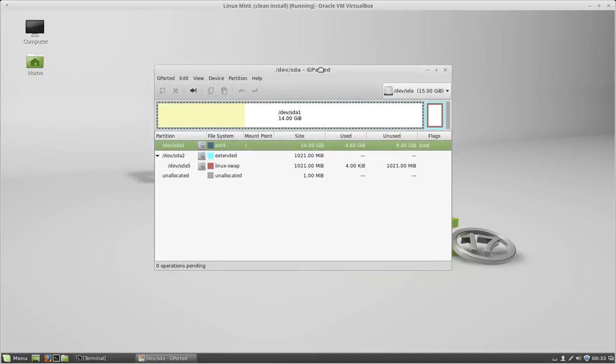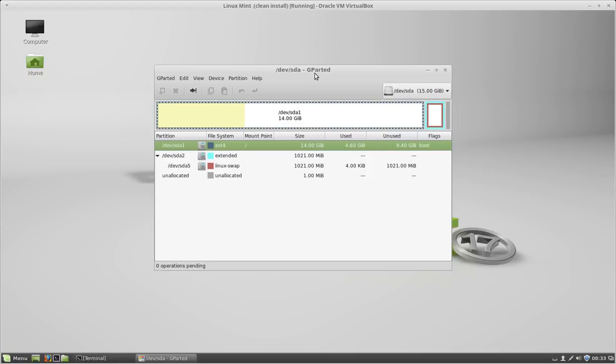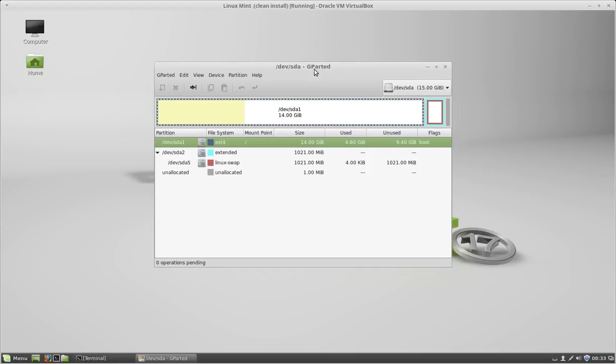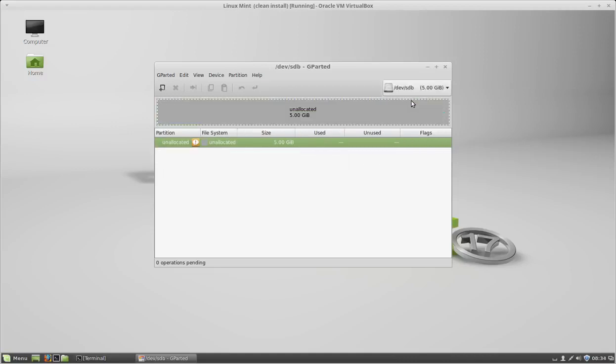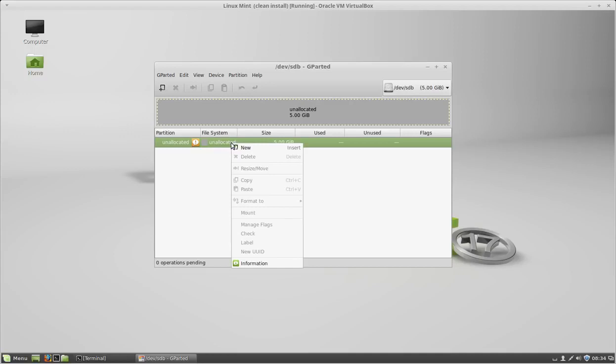But if you're doing this in a live environment on your computer, be very careful not to select your system installation because you could lose all your data. I'm going to click the hard drive that I created, which is a 5 gig hard drive. As you can see, this hard drive is showing as unallocated.